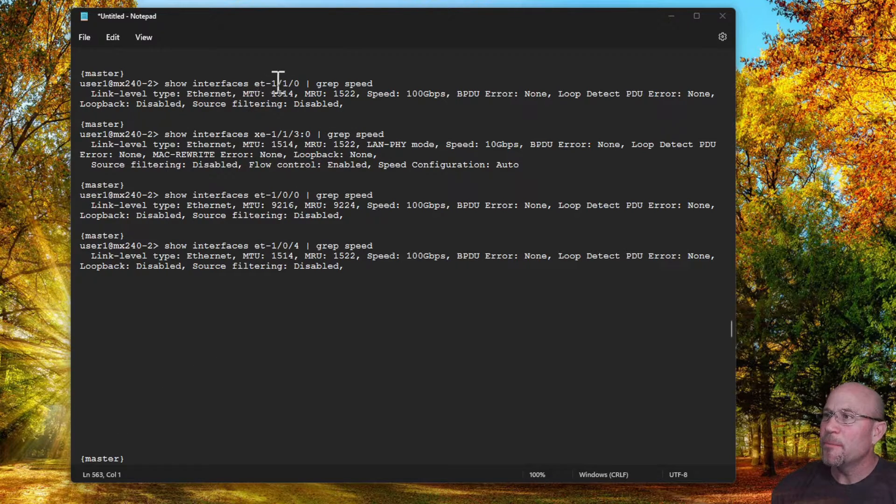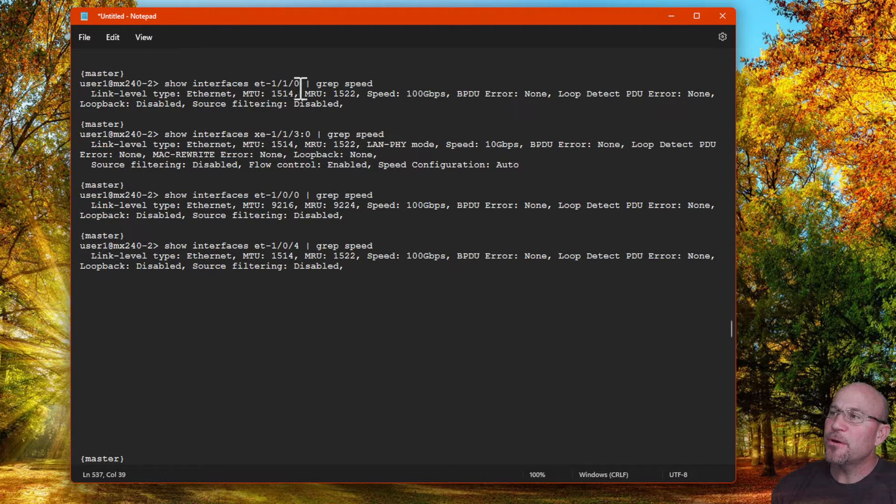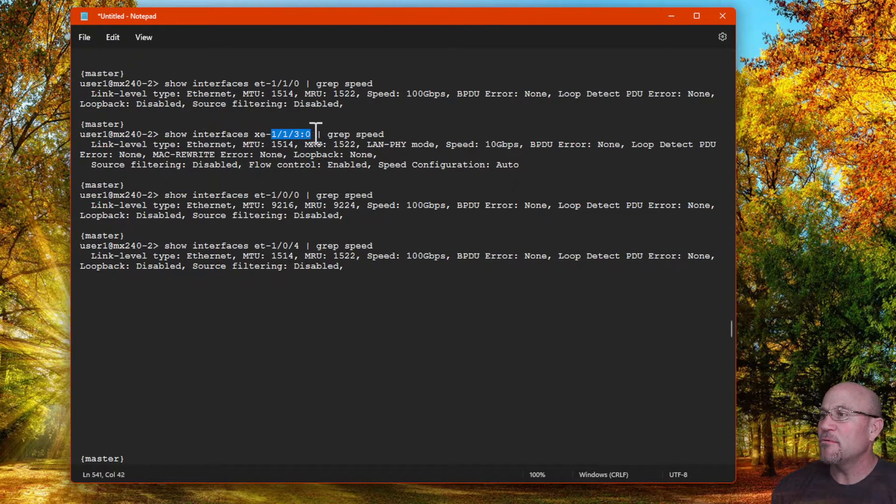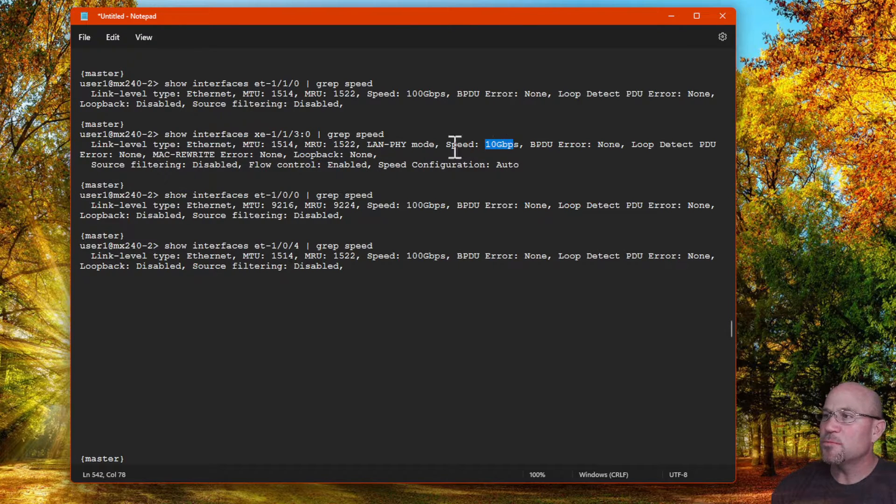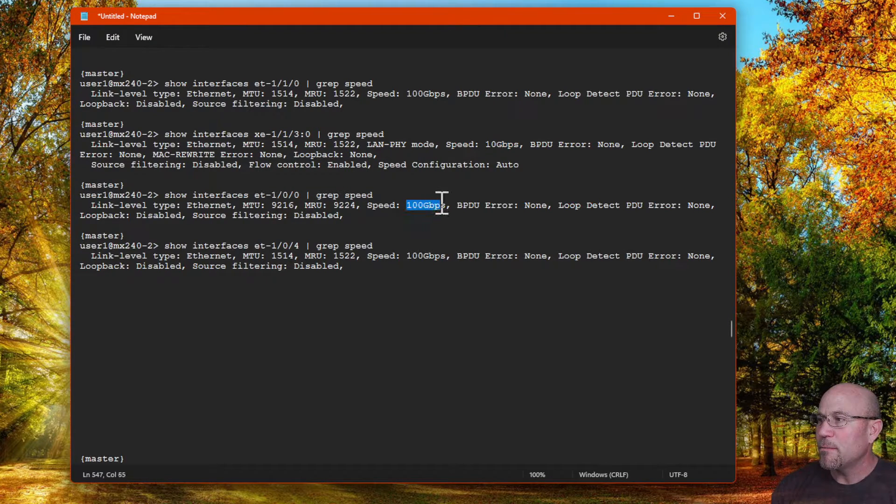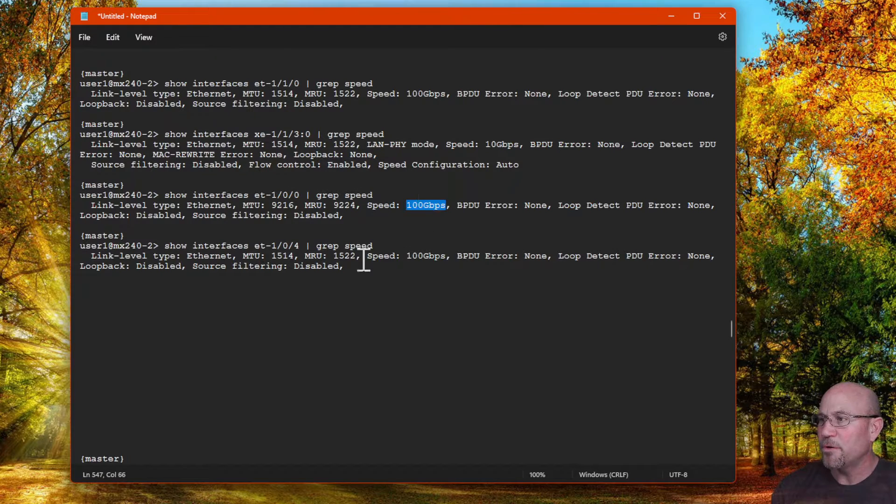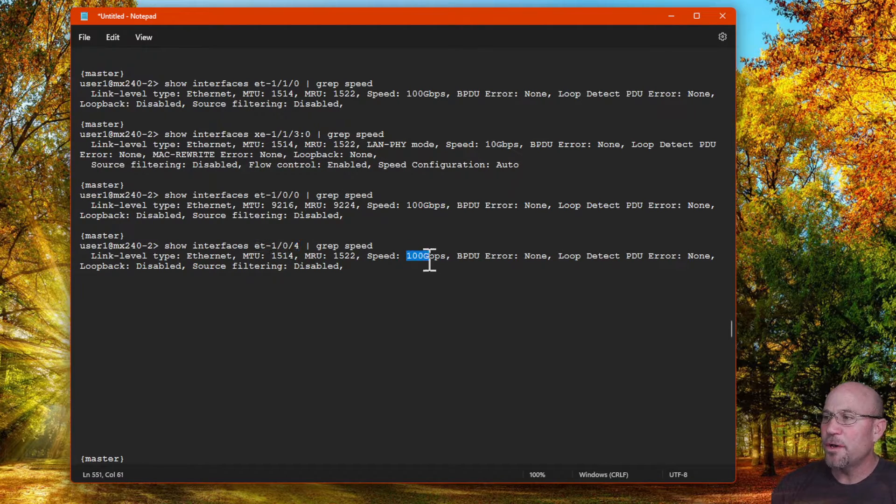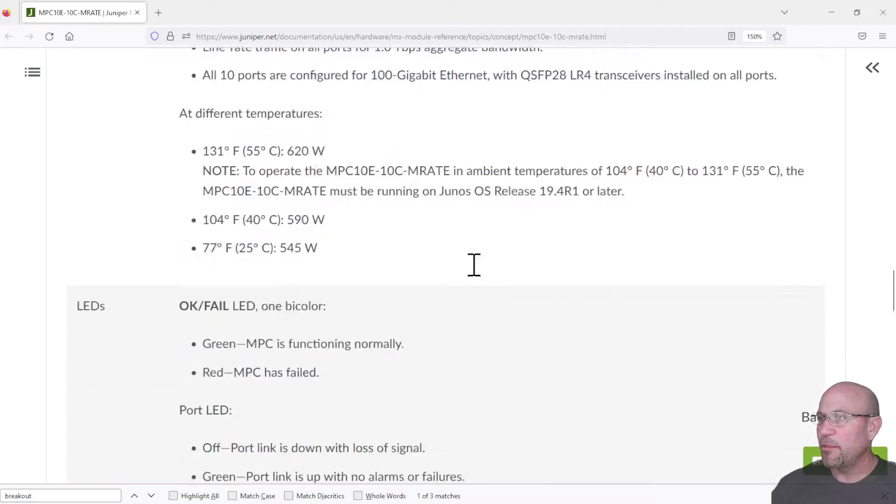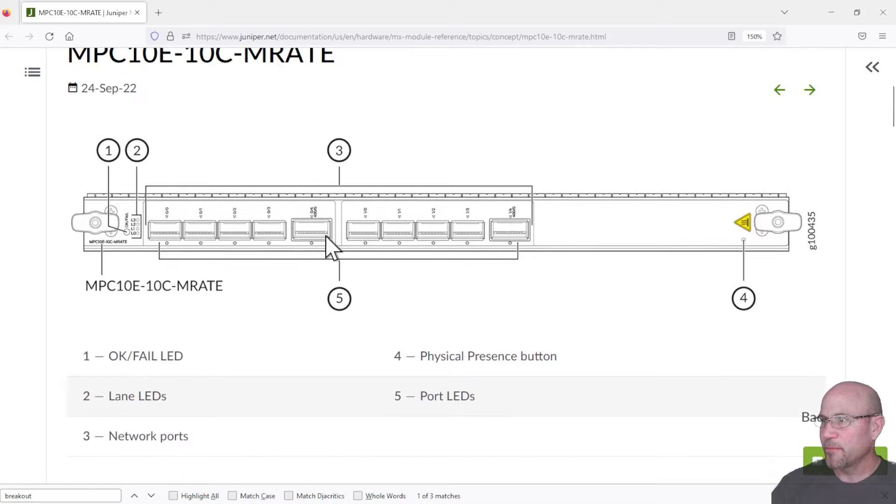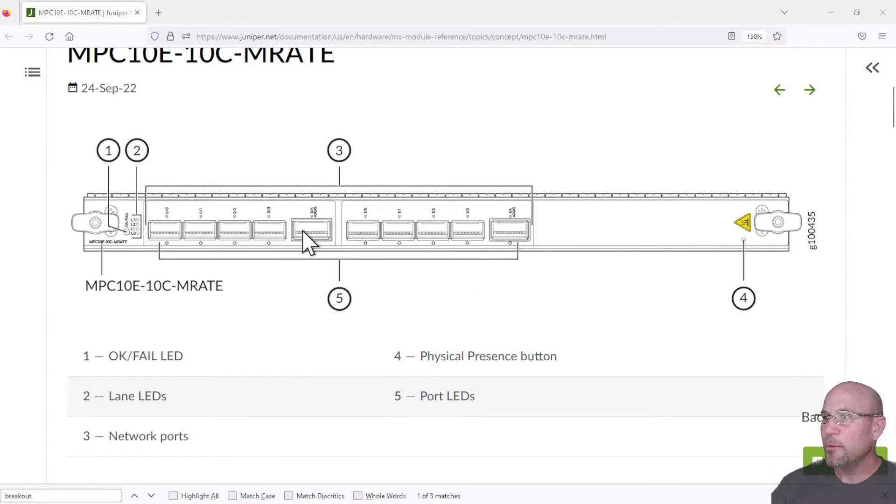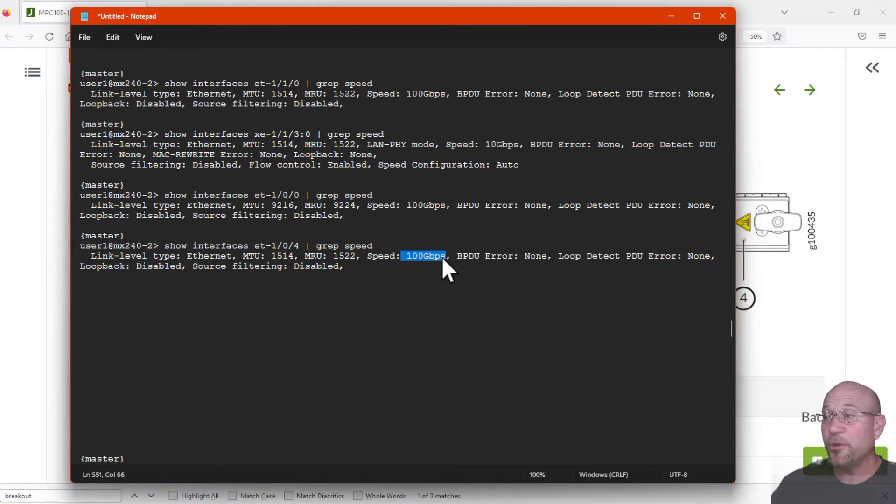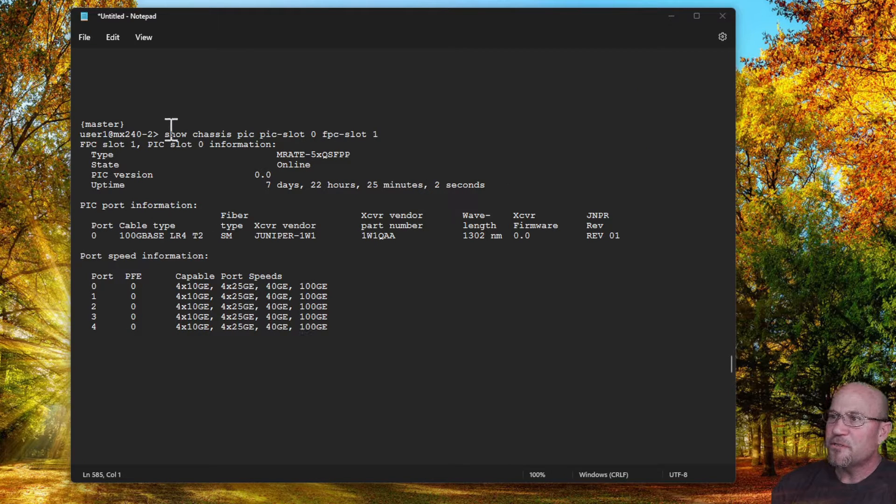Checking some of those port speeds now, the virtual PIC 1 first interface is now 100 gig, and I still have 10 gig on one of those breakout ports, and my initial one in virtual PIC 0 is now 100. I also want to show you that the fourth interface is also 100. You might recall that I showed you on the Juniper website that that fourth location is capable of 400 gig, but as you can see it's automatically by default 100 gig. We'll talk about that a little bit in just a second.